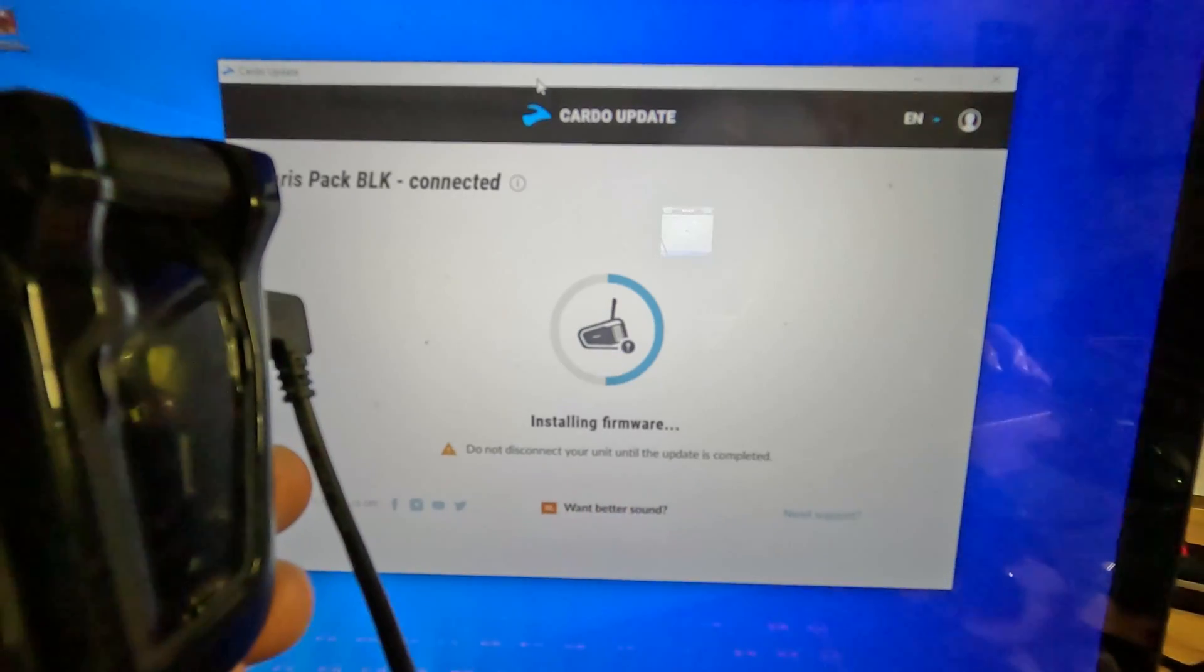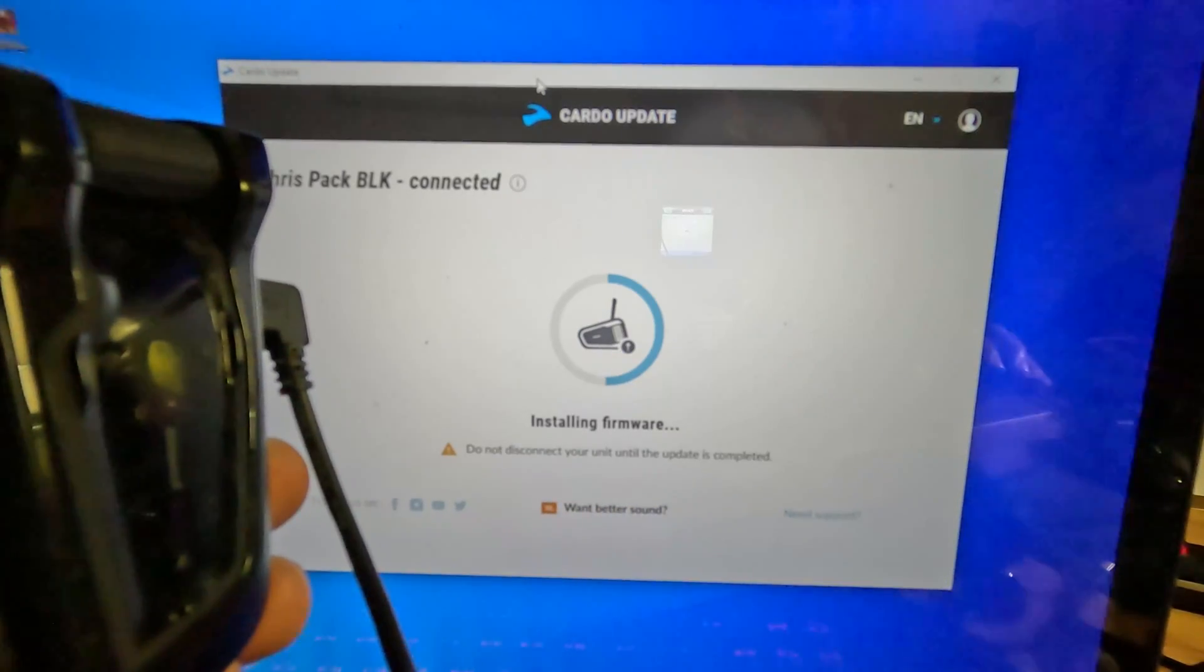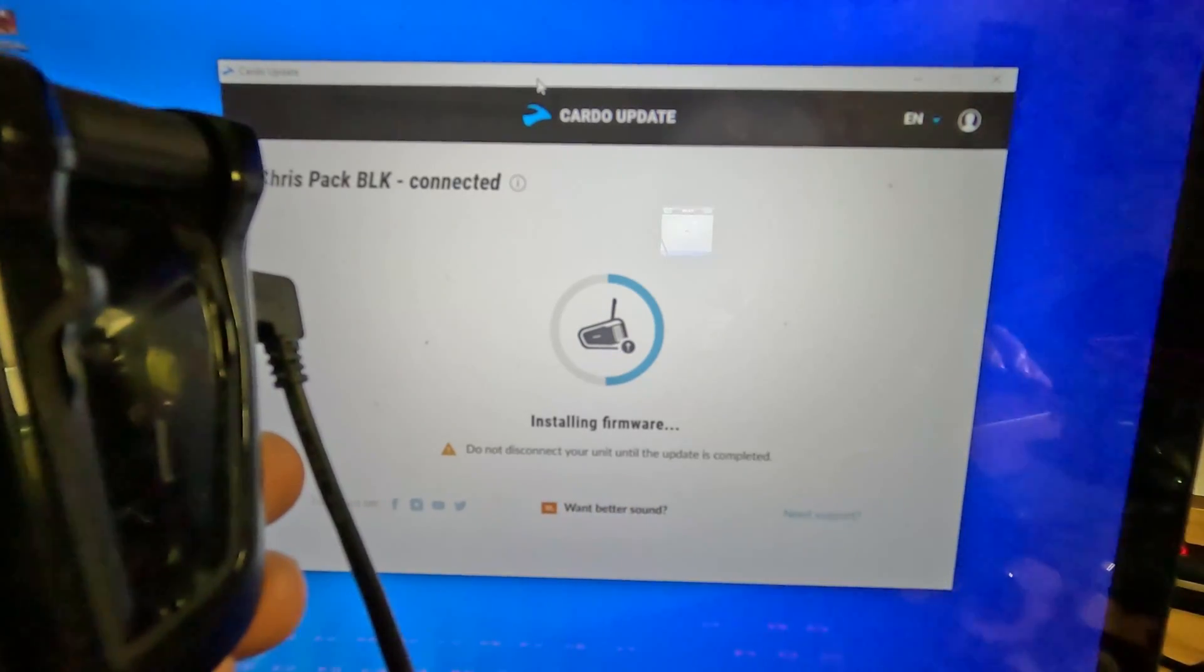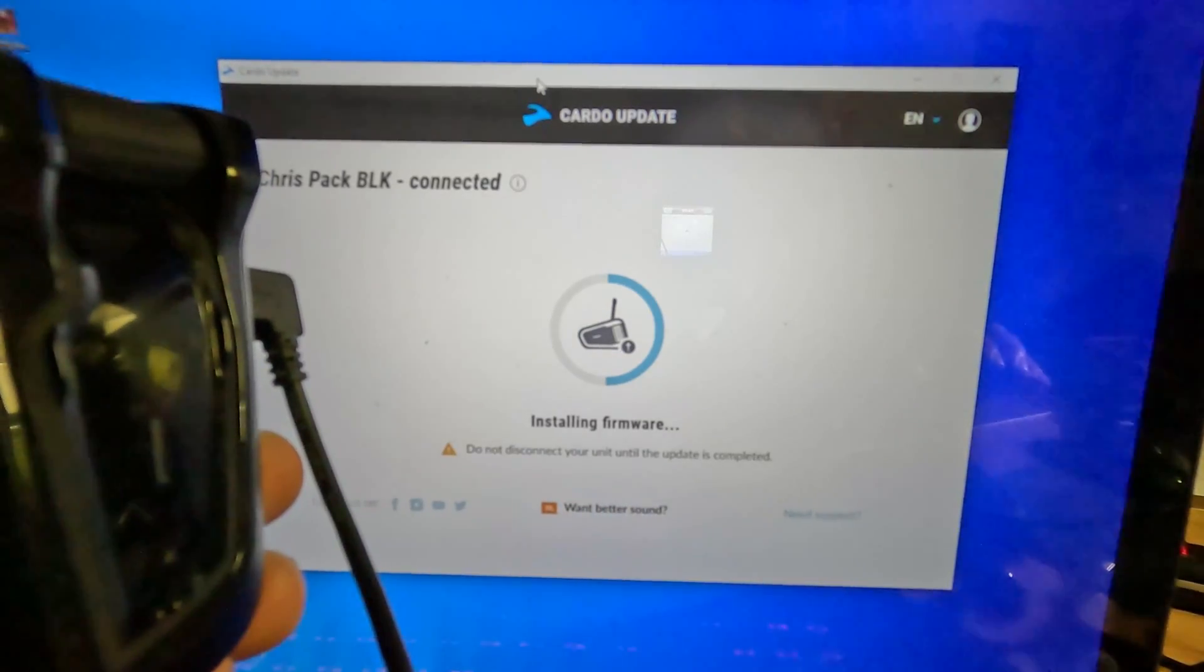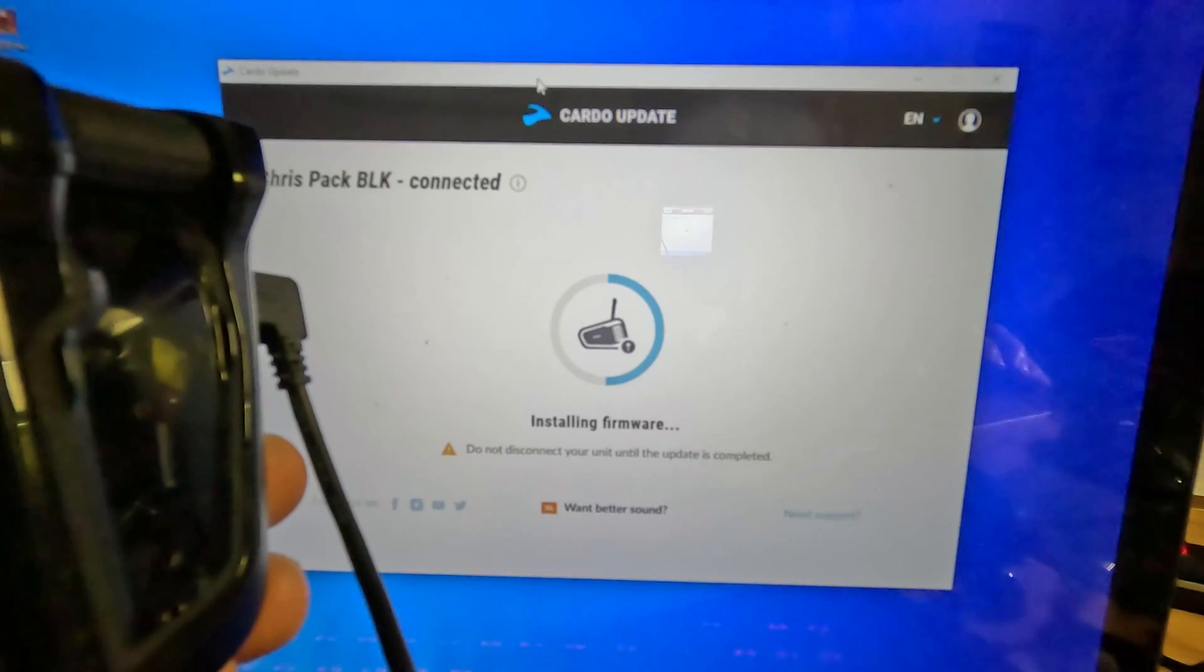The process works on the Cardo Pactalk Edge and it also works on the Cardo Pactalk Black.